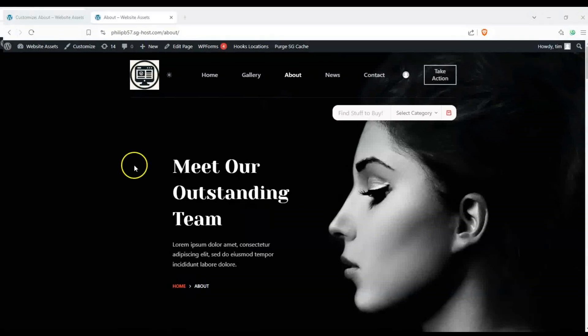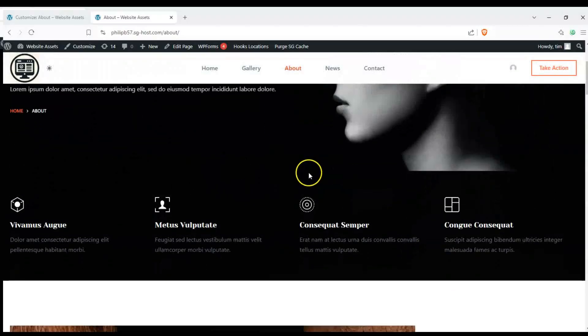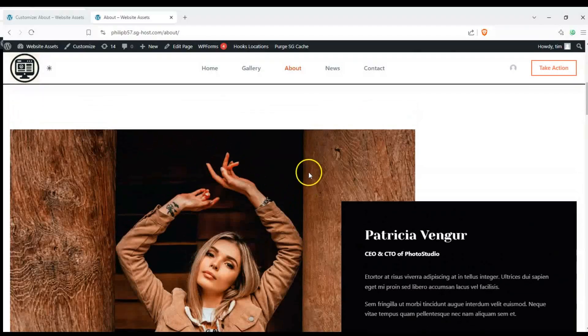Hey everyone, welcome back to the channel. In today's video we're going to show you how to make a page wide width in WordPress Blocksy.